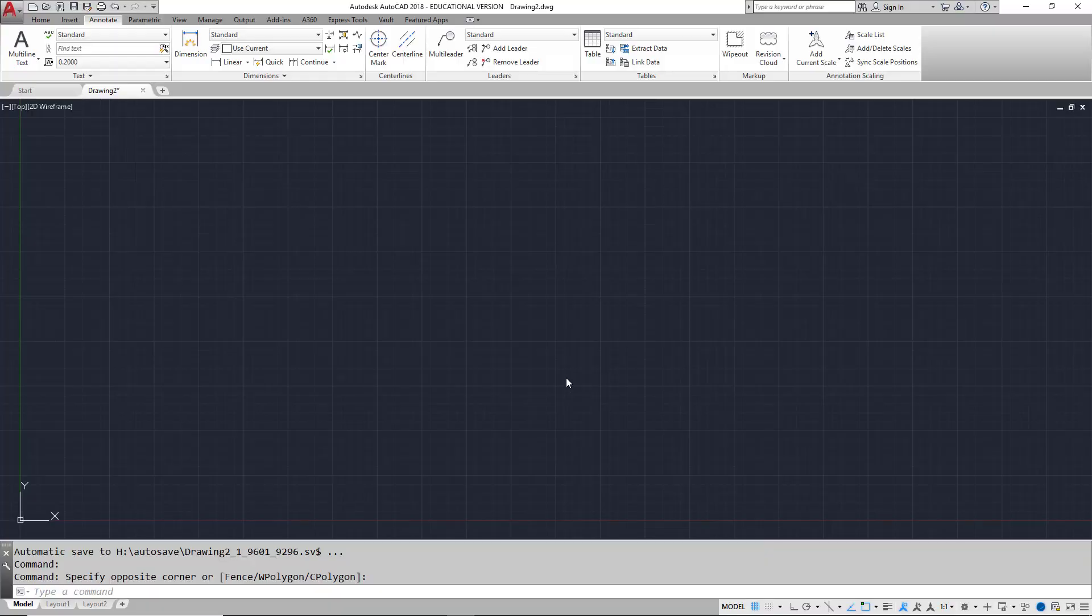This video will serve to orient the new user with the ribbon in AutoCAD. The ribbon organizes tools into logical groupings based on workflow. It also provides a compact palette of all the tools necessary to create or modify your drawing.